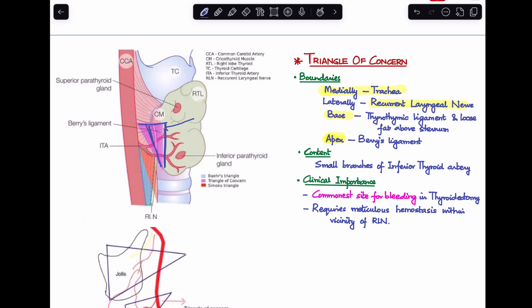The content of the triangle of concern includes small branches of the inferior thyroid artery. It is called the triangle of concern because this area is the commonest site for bleeding in thyroidectomy. It requires very meticulous hemostasis since the recurrent laryngeal nerve lies in close vicinity. We must be very careful achieving hemostasis in this region given its proximity to the recurrent laryngeal nerve.